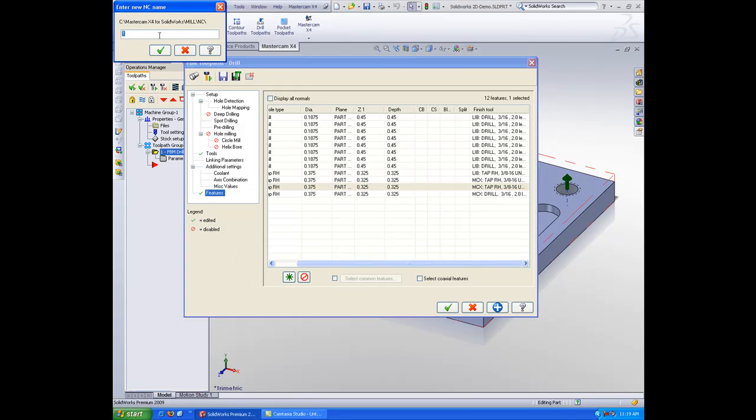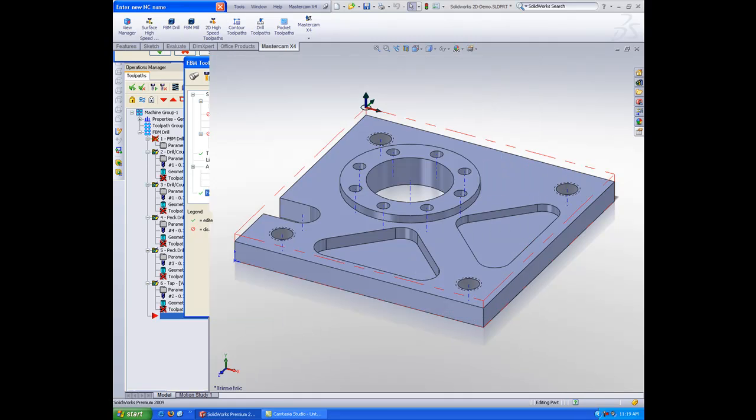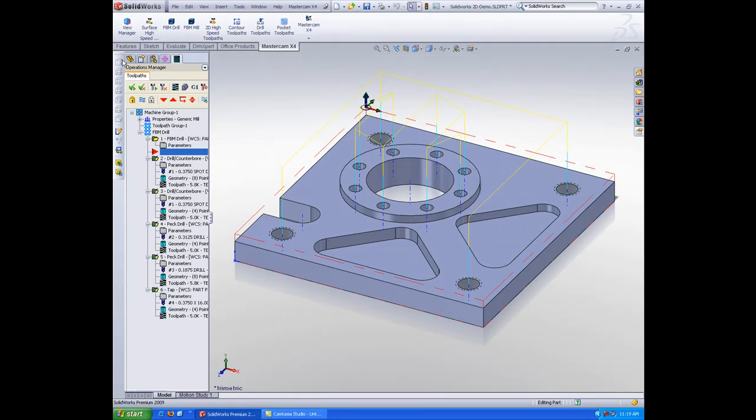Give it the name of our NC file here, and it created my drilling operations.